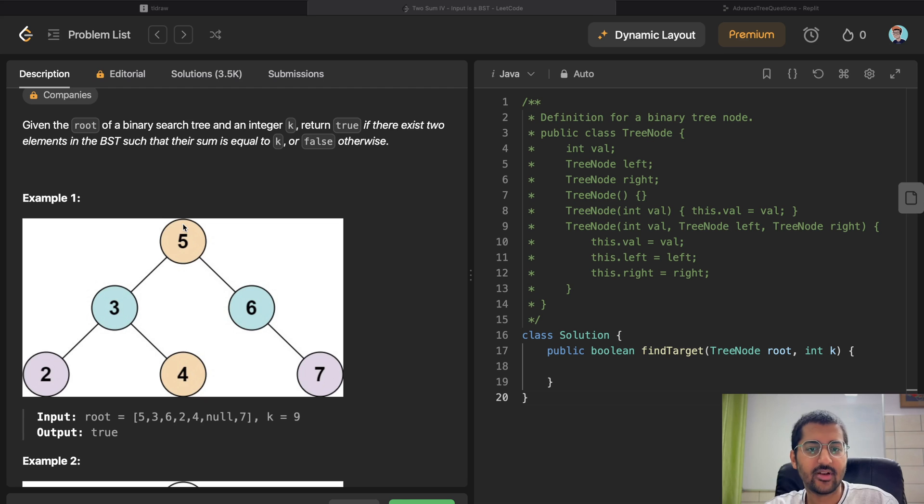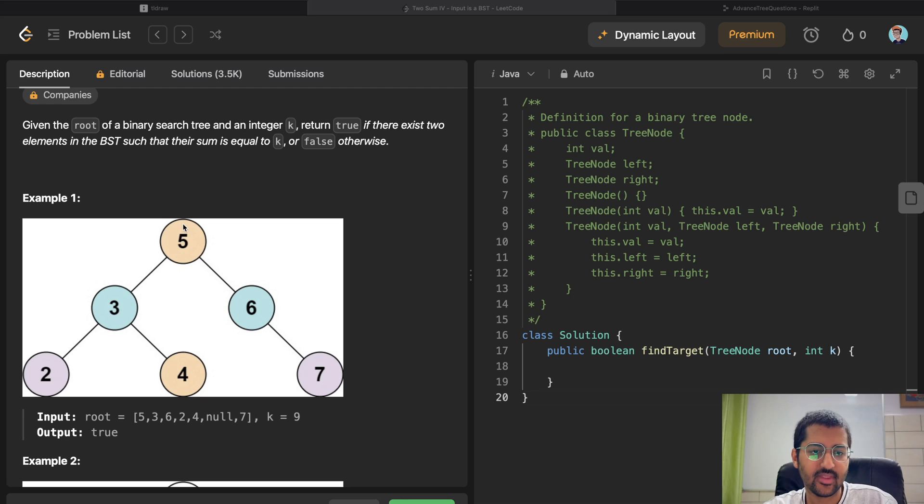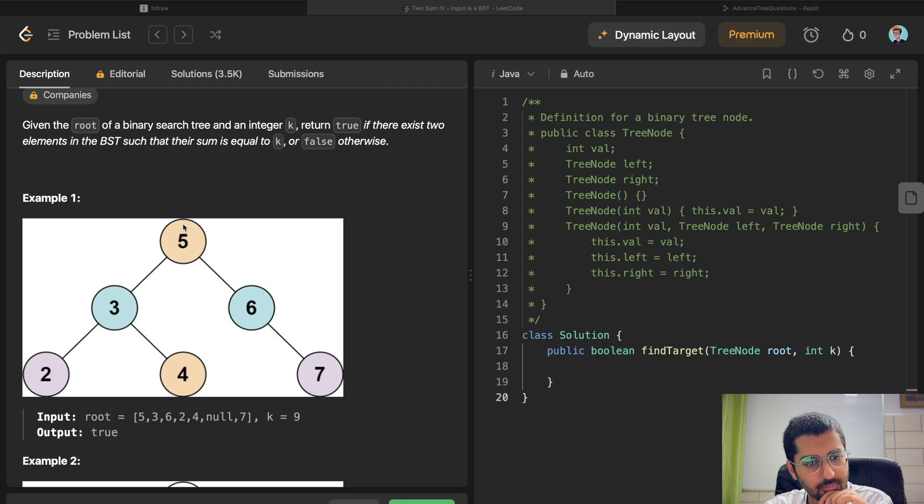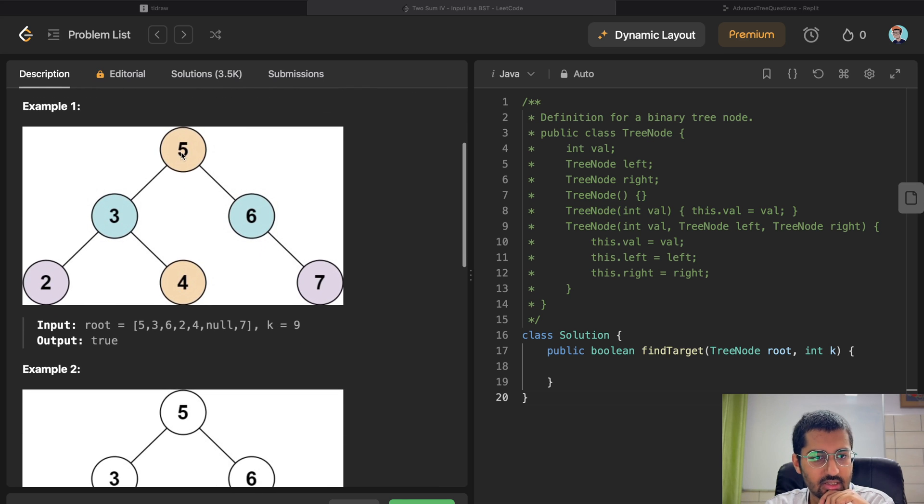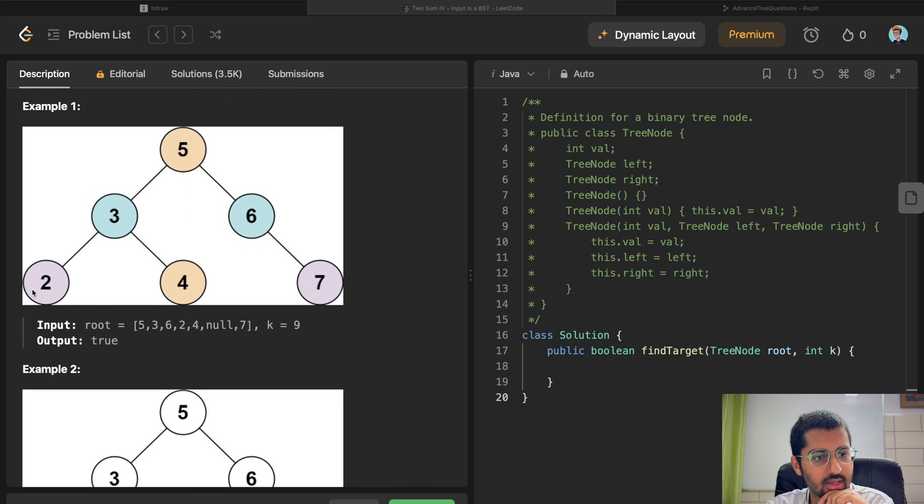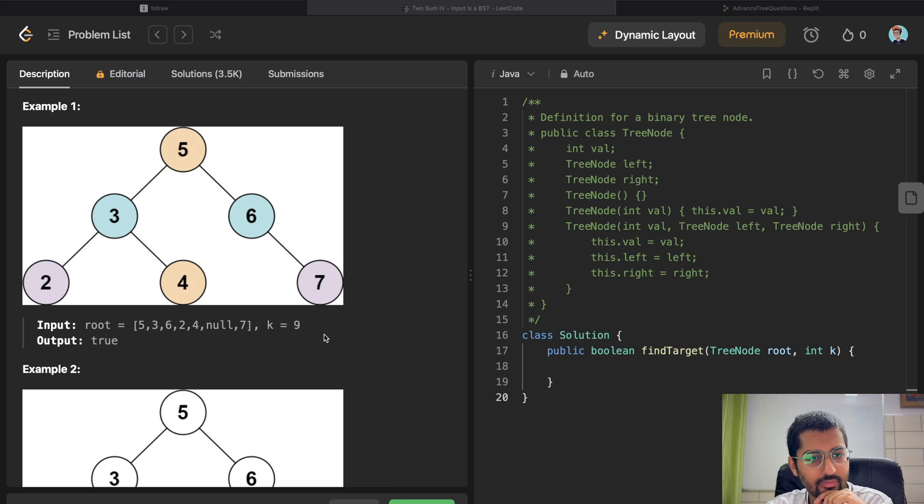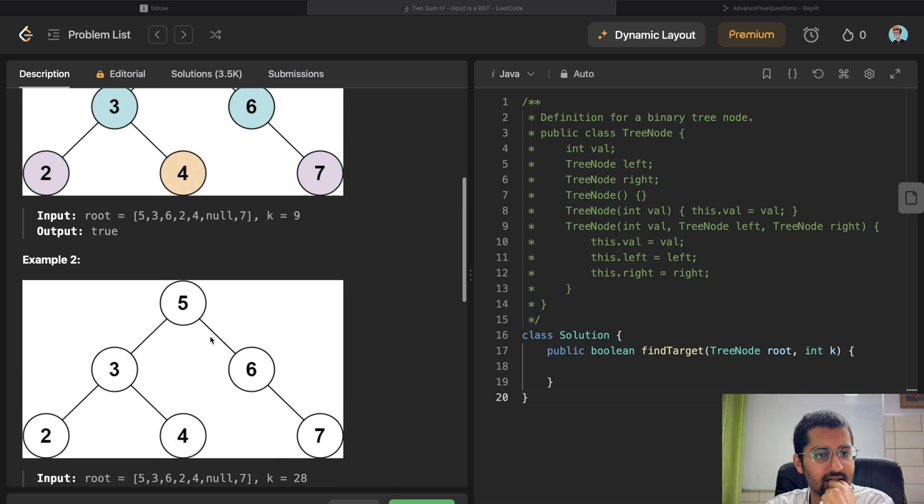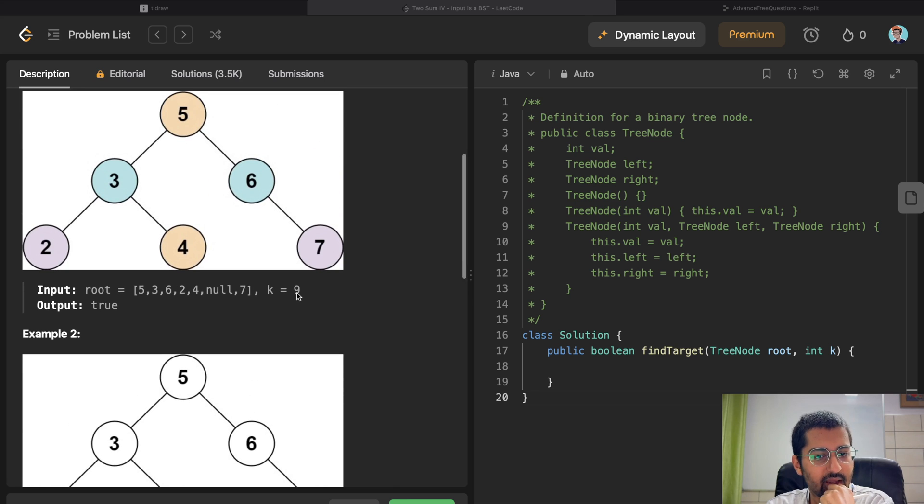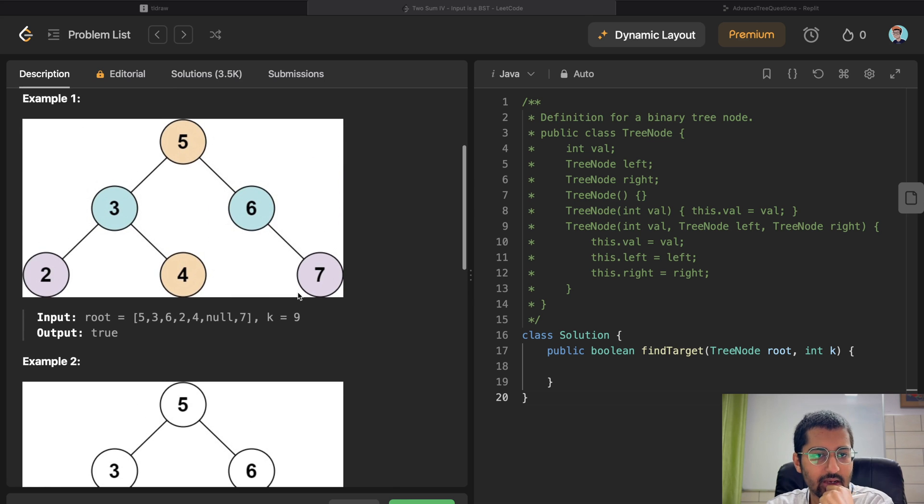Okay, it's very simple. First of all, we know we're going to traverse the entire tree. How are we going to do this? Let's say we are at 5, then we can go to 3, 2, 4, then back 6, 7. It says that k equals 9. Are there any two elements that sum to 9? They are 6 and 3.